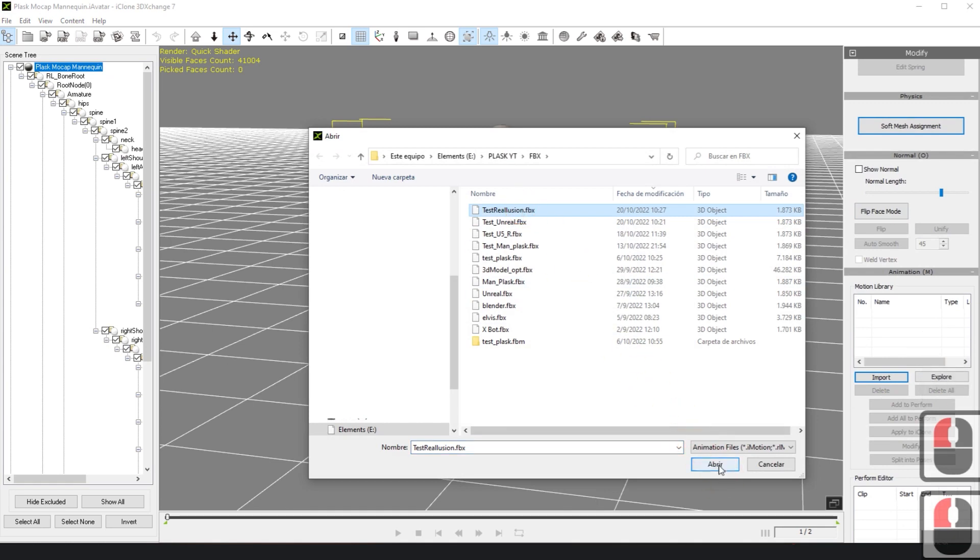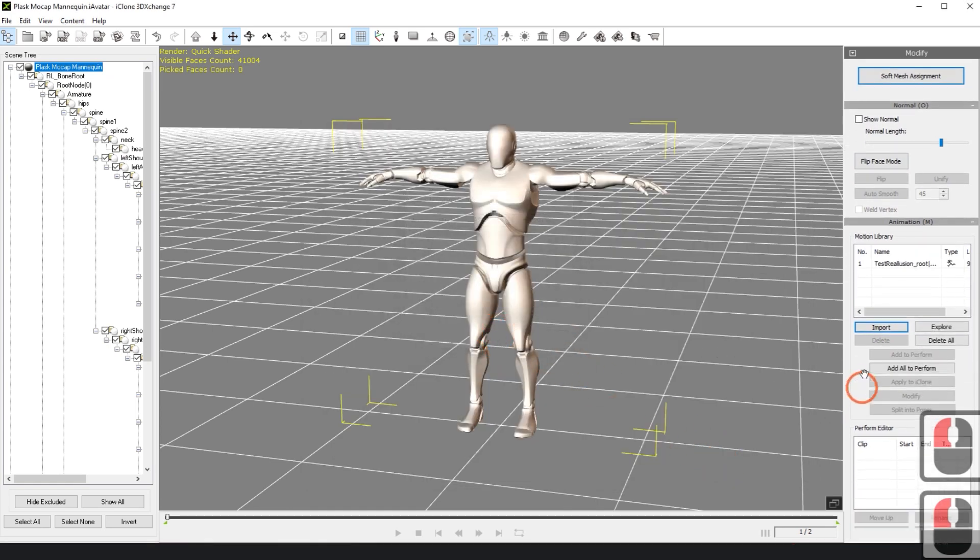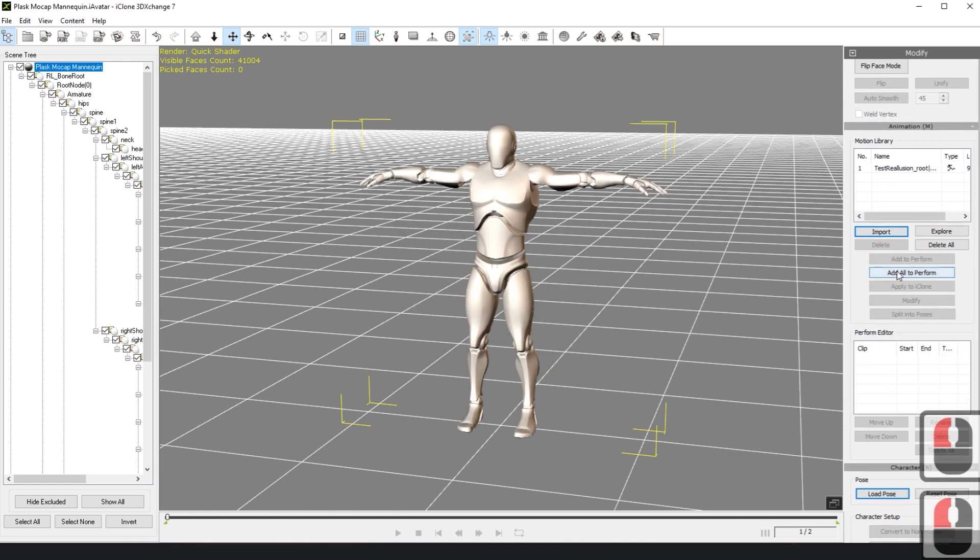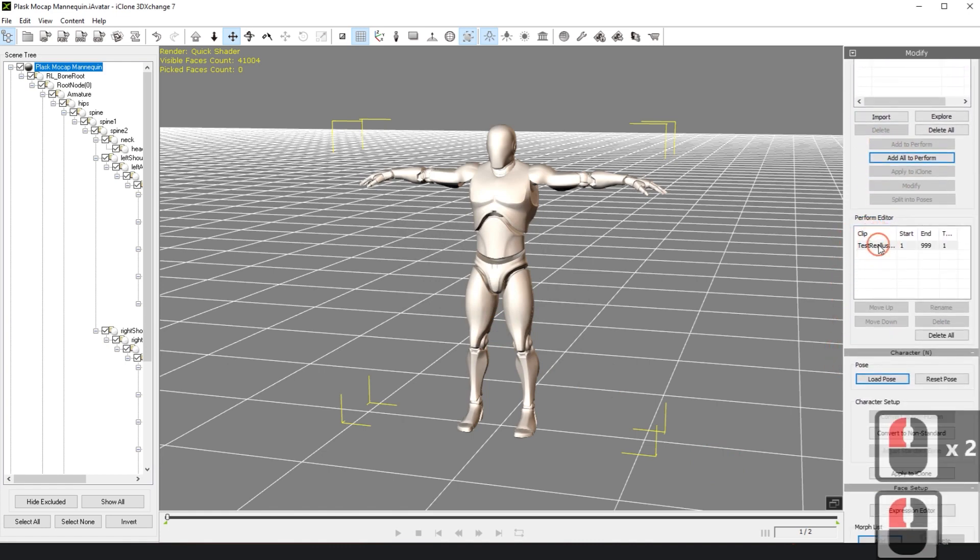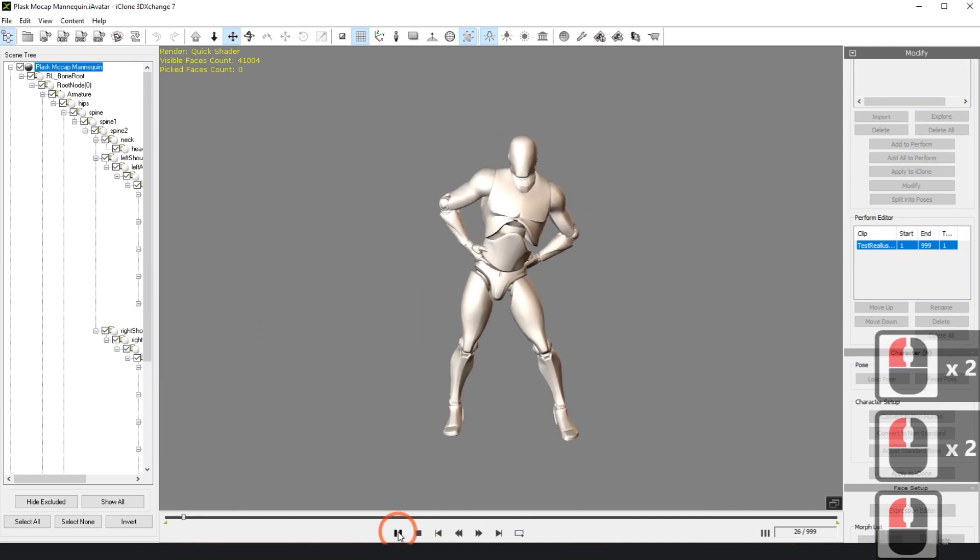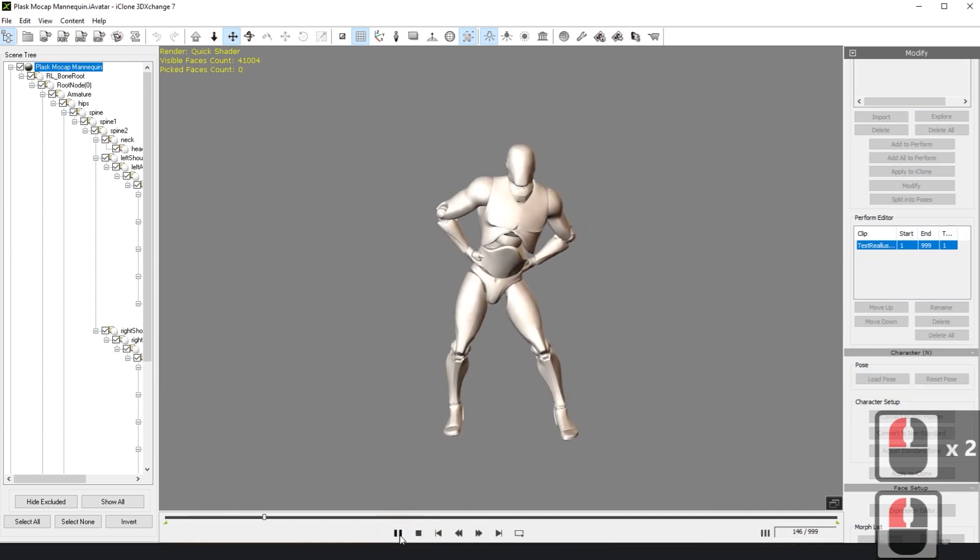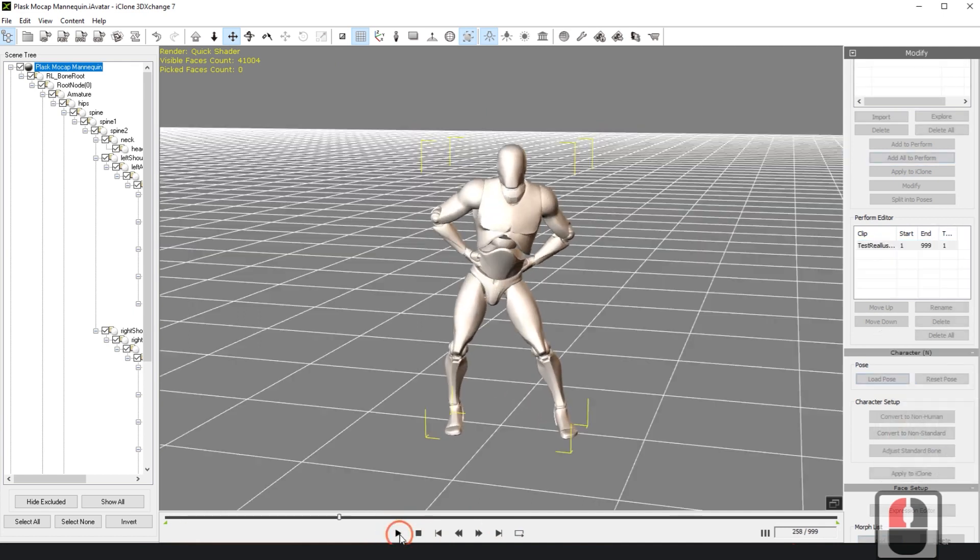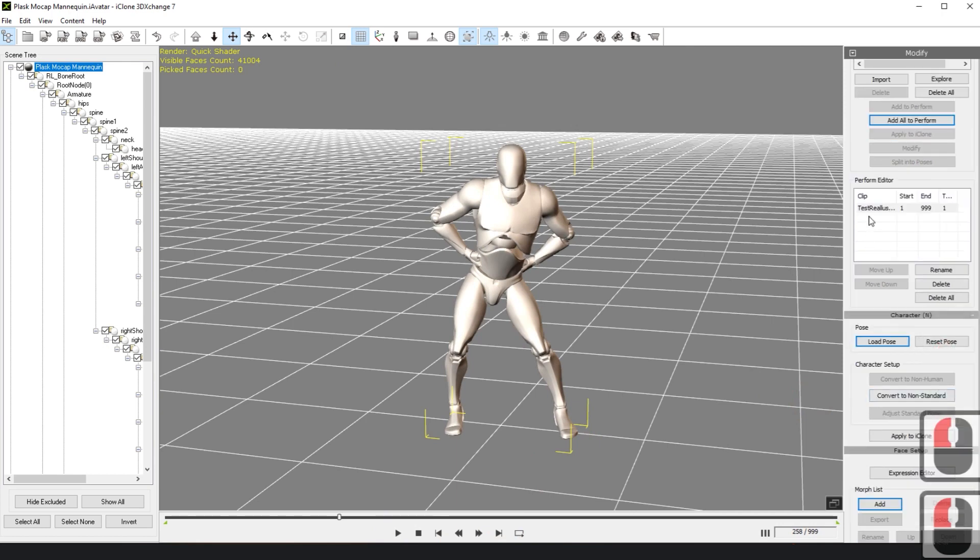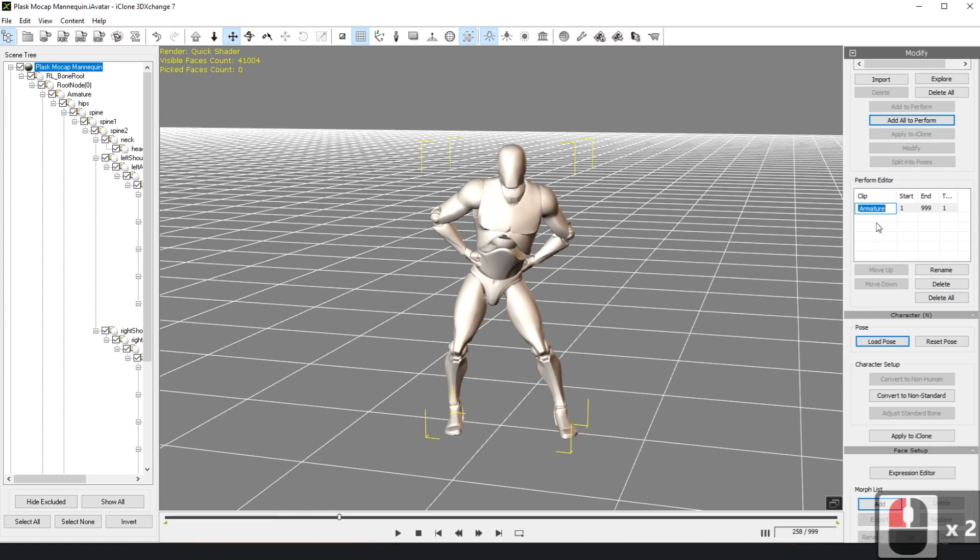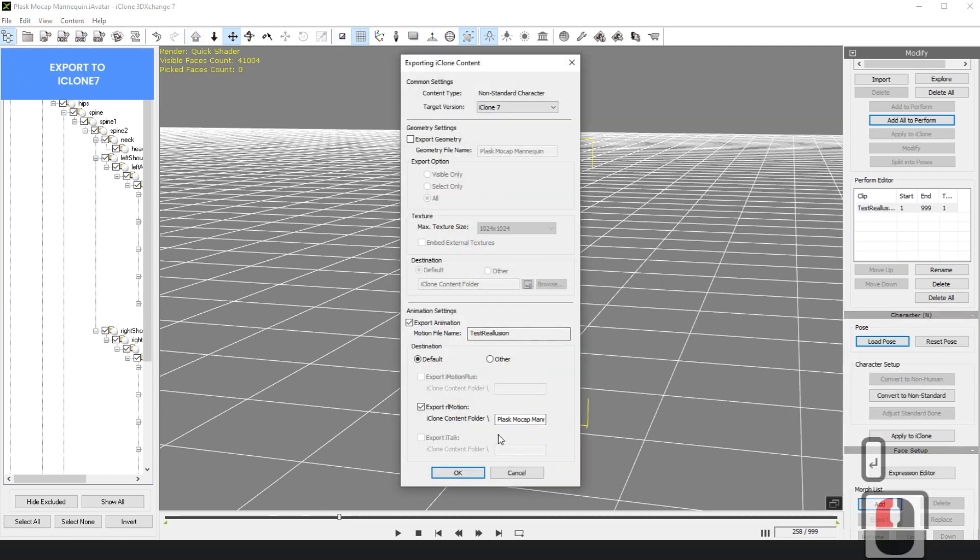Now, import the file extracted from Plask and click Add to Platform to add it to the timeline. Rename this animation to a name without special characters or spaces and export it to iClone 7. Please set the directory name to be the same.